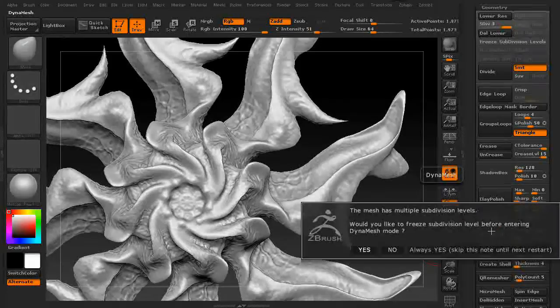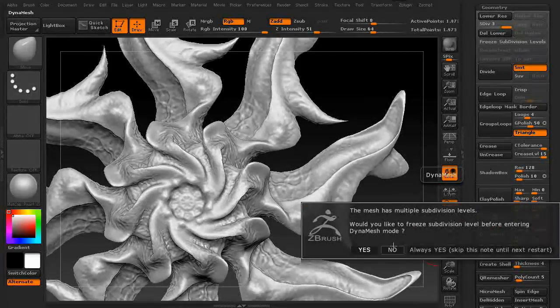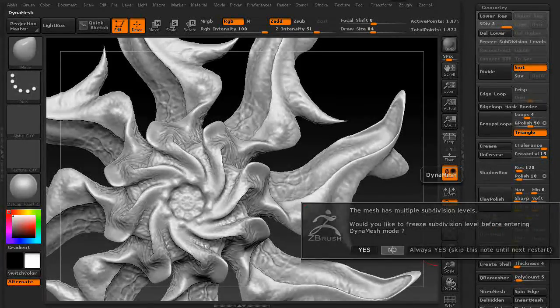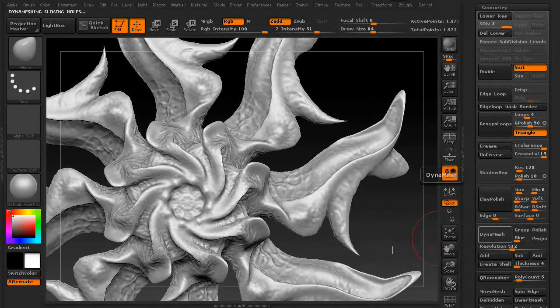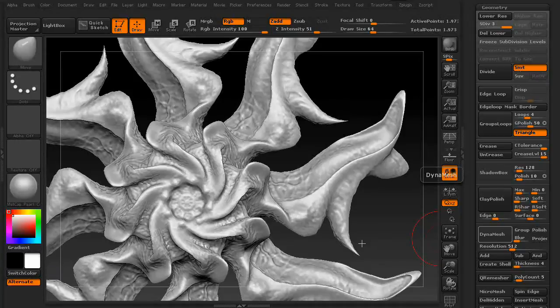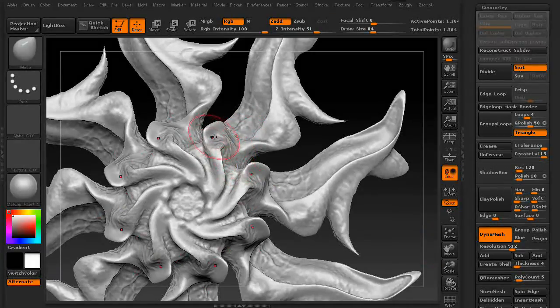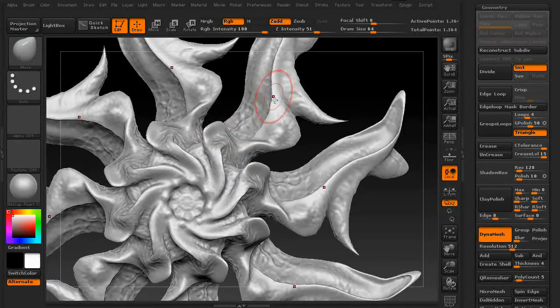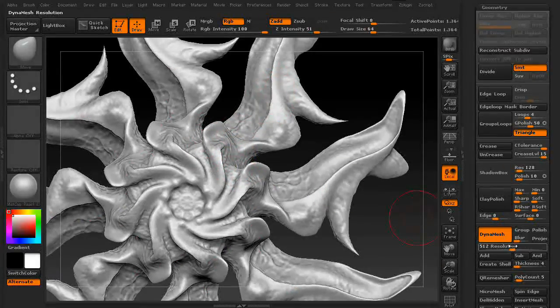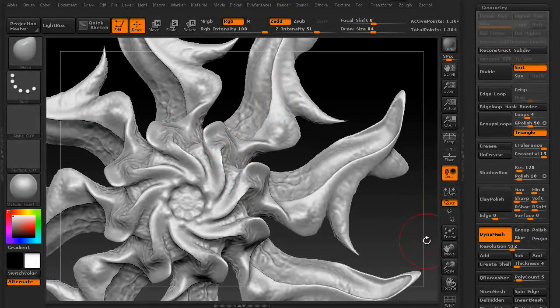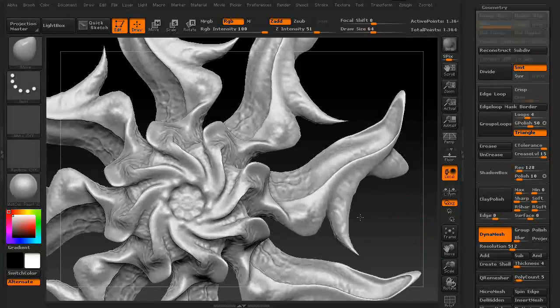And then press DynaMesh. Don't keep your sublevels. And as you can see, we lost a little bit of detail going into a 512, but not very much at all.